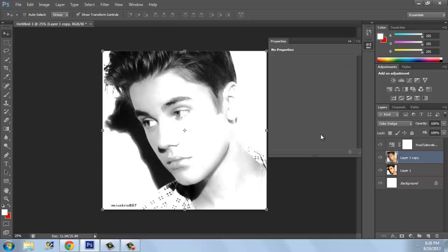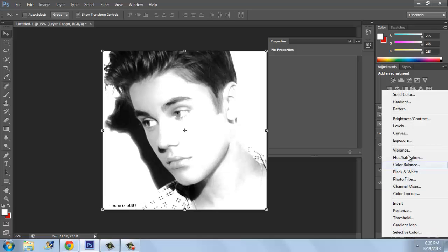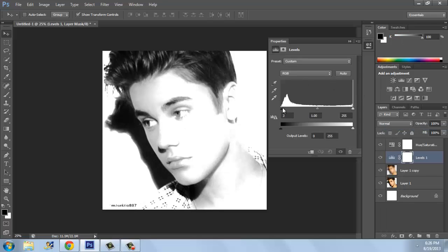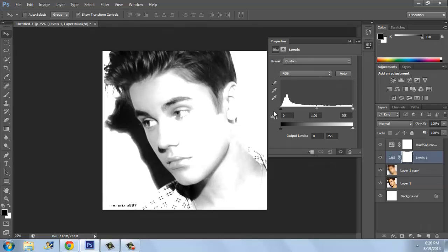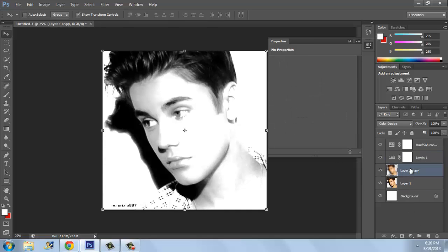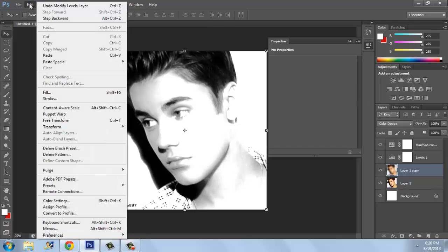Click OK. Now this looks like a drawing, but you need to make it a little more dark. So let's go to Levels and darken this. Actually wait — I forgot to do one thing. Click on Edit, then Step Backward.